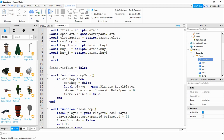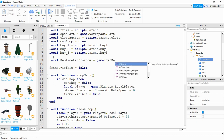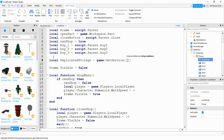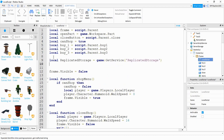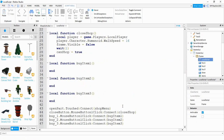We're going to declare local replicatedStorage and set it equal to game:GetService('ReplicatedStorage'). Next we're going to create a variable for the Remote Event by saying local remoteEvent, and this is going to be equal to replicatedStorage:WaitForChild('RemoteEvent').